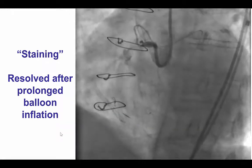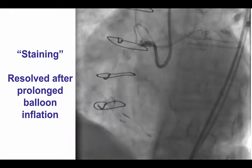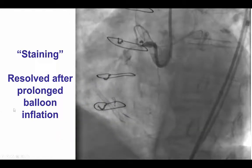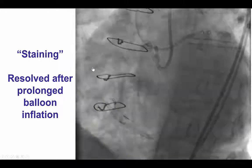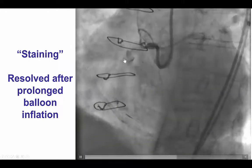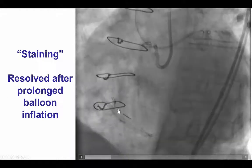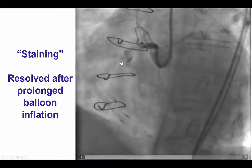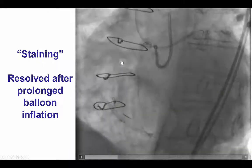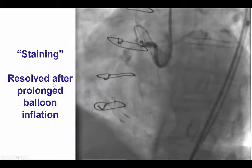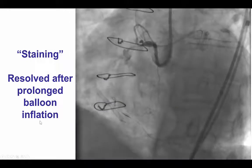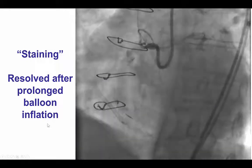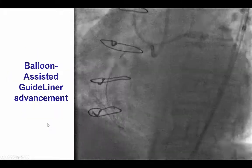There was a brief antegrade injection that demonstrated some staining, which retrospectively was likely due to dissection caused from the retrograde knuckled guide wire. However, we did some balloon inflation and that staining resolved.